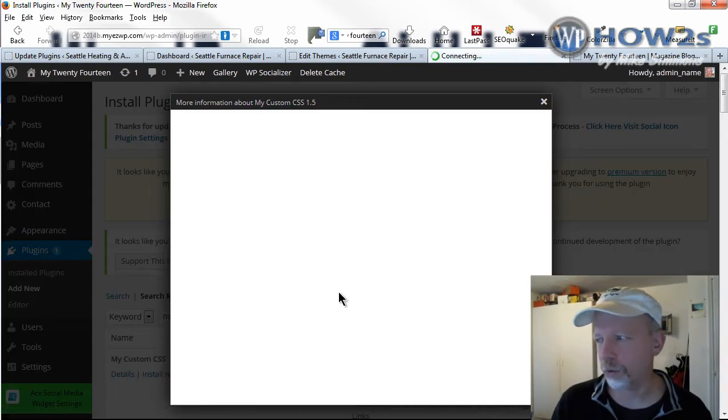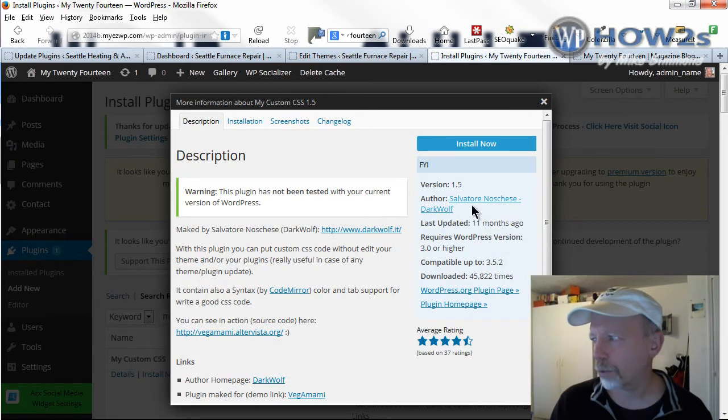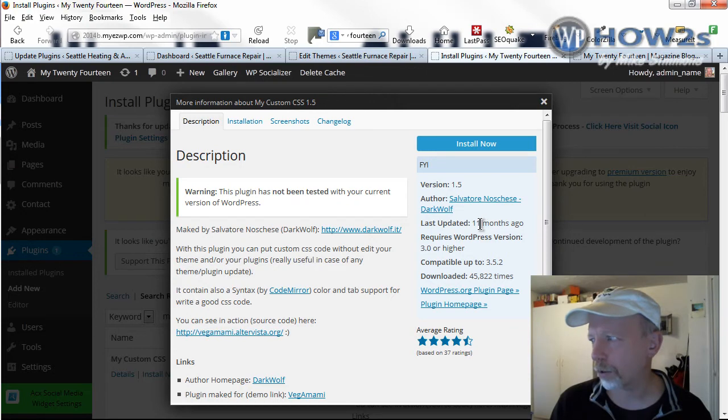I'll click on the details real quick. It was updated 11 months ago, so that's not too bad. It hadn't been updated for like four years the last time I used this plugin, but it has been updated since then.